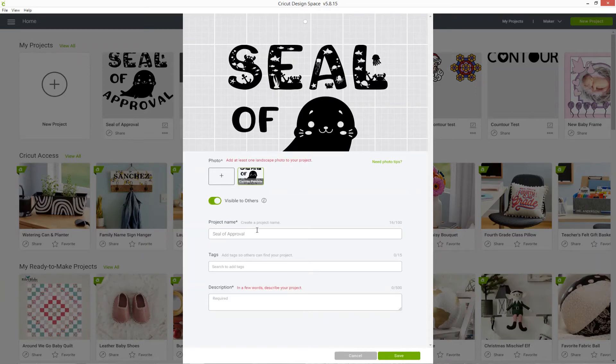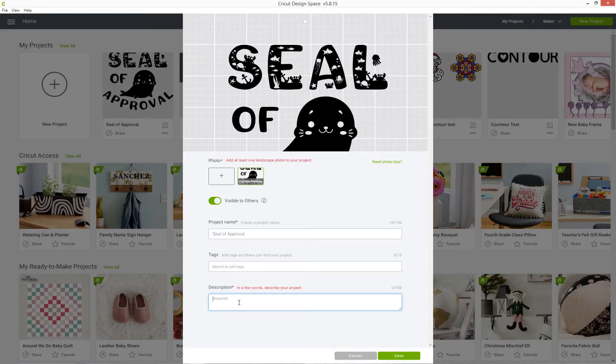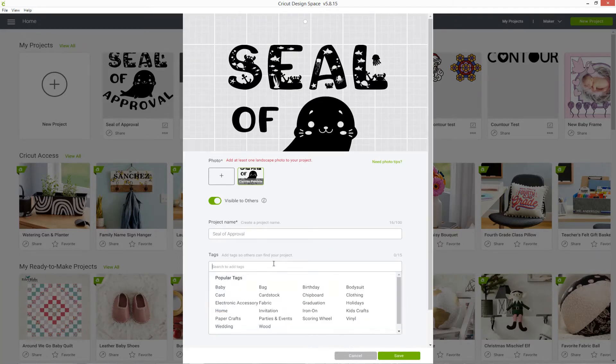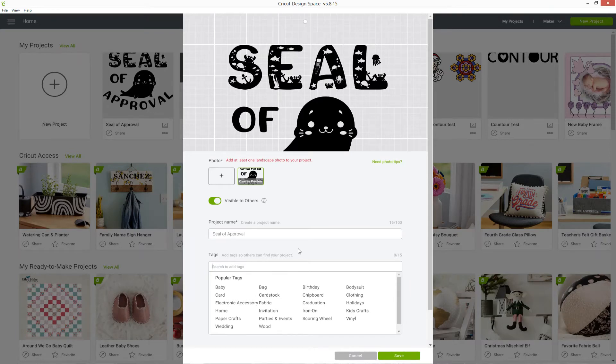You also need to make sure your project has a name and a description. You don't need to add tags if you don't want to, but these are a great way of letting other people find your project so that they can make it themselves.